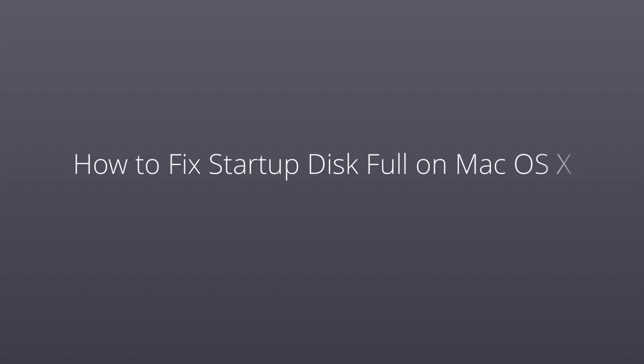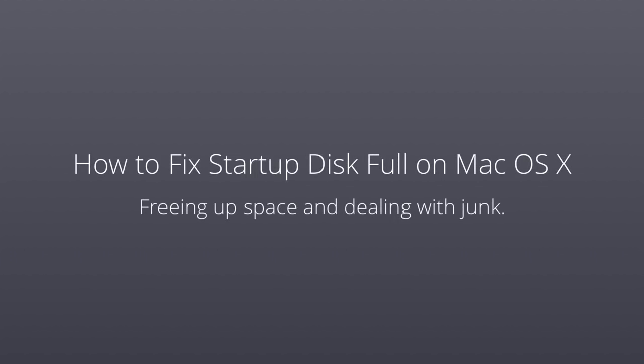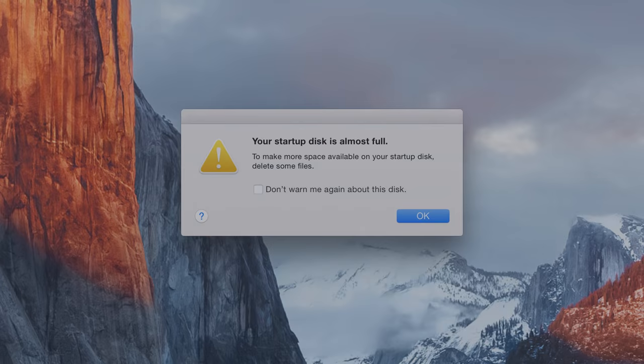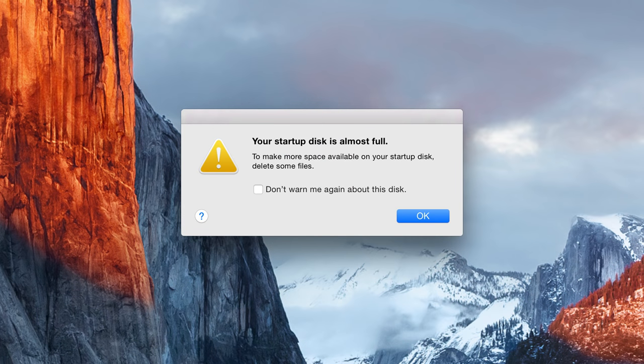A full startup disk is something every Mac user will experience, and luckily, it's a problem that has many solutions. So in this video, we'll go over several things you can do to fix a startup disk full problem.